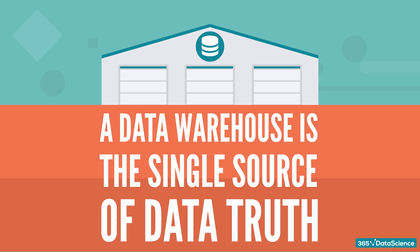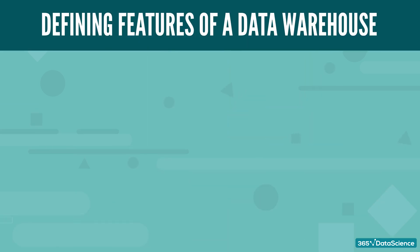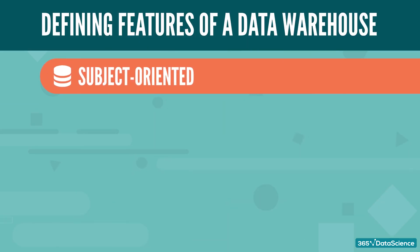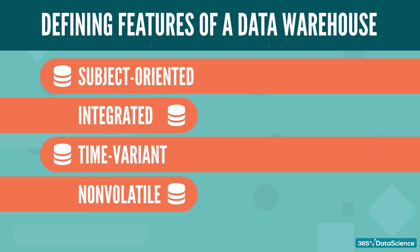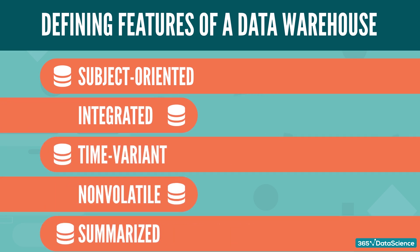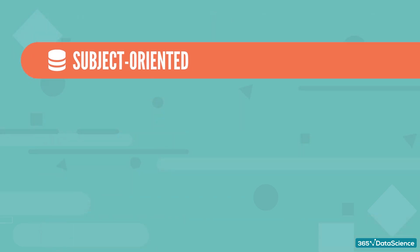There are several defining features of a data warehouse. It is subject-oriented, integrated, time-variant, non-volatile, summarized. Let's quickly go through these one by one.